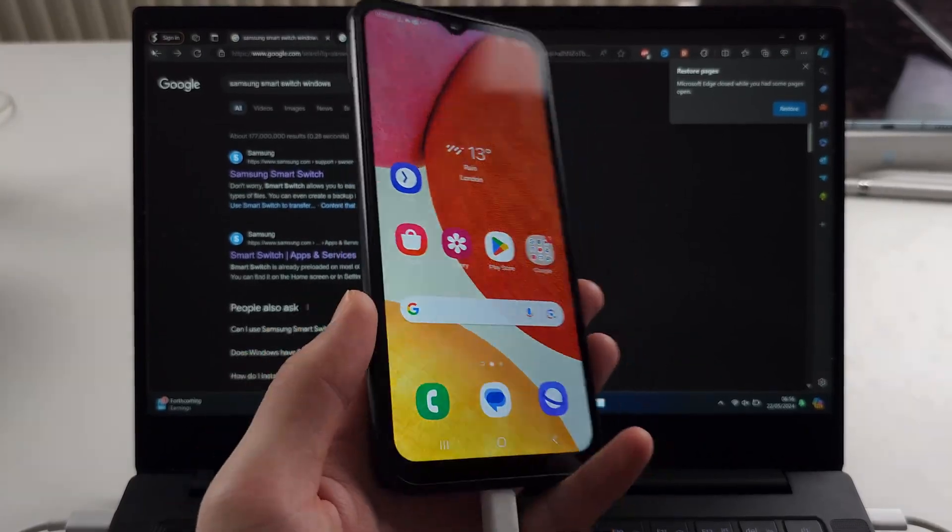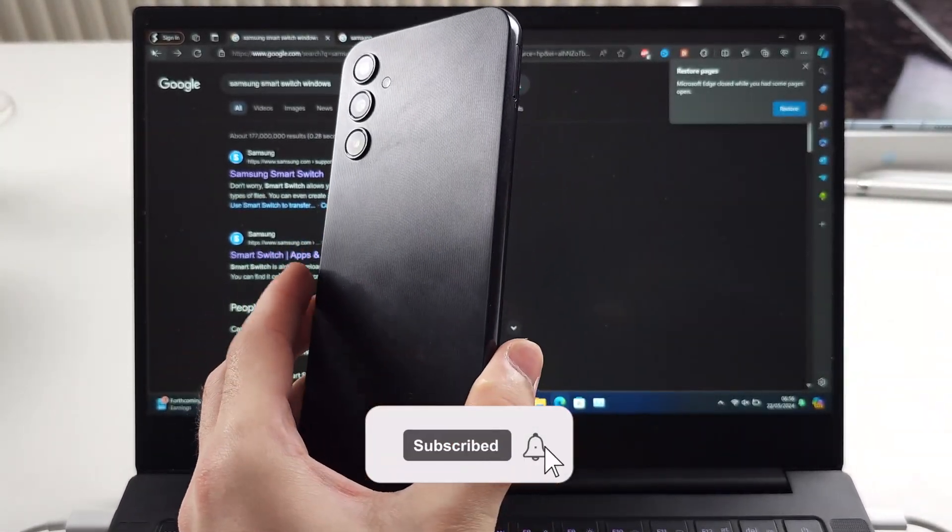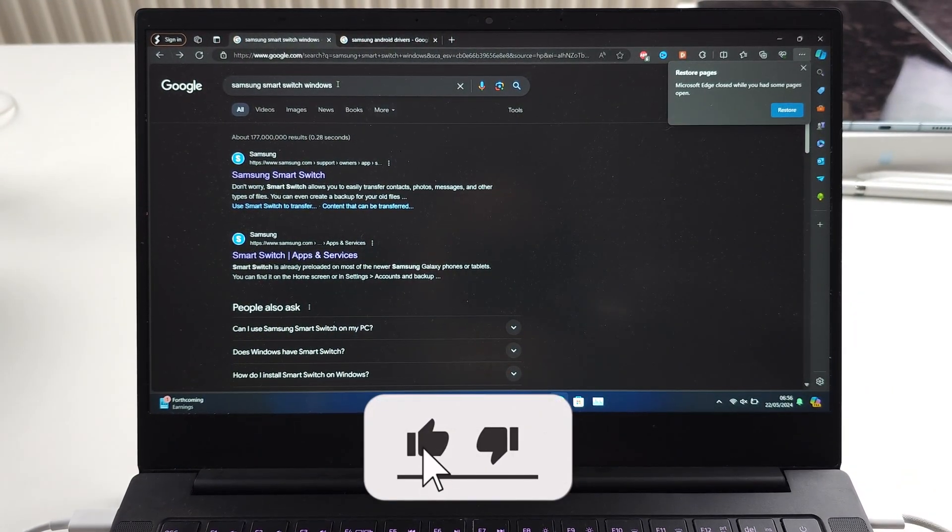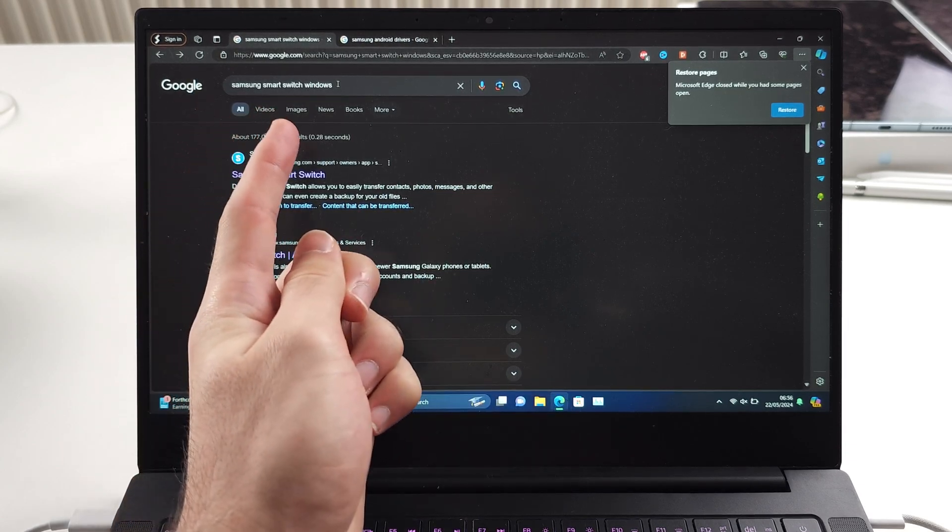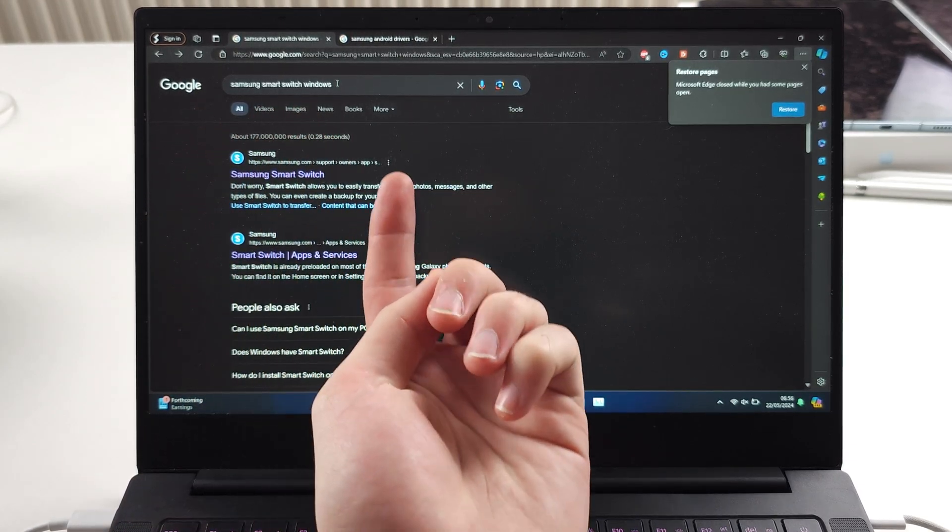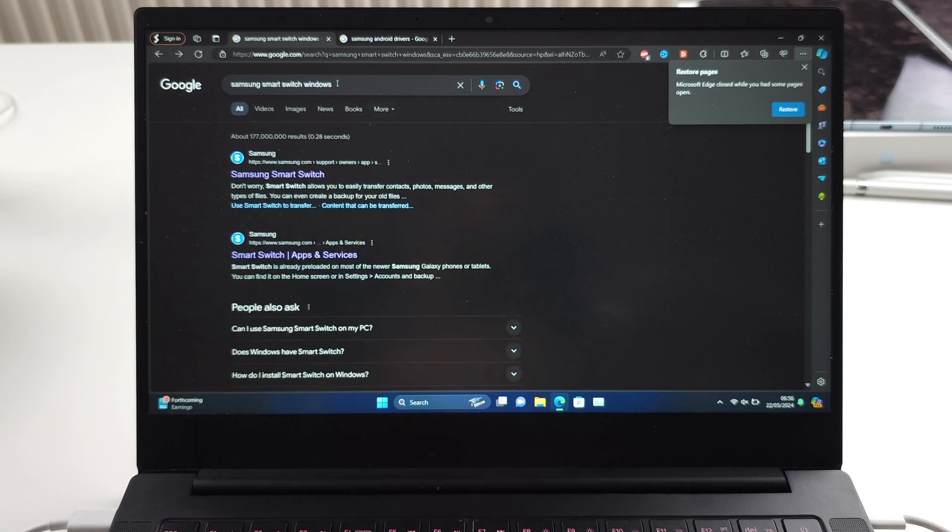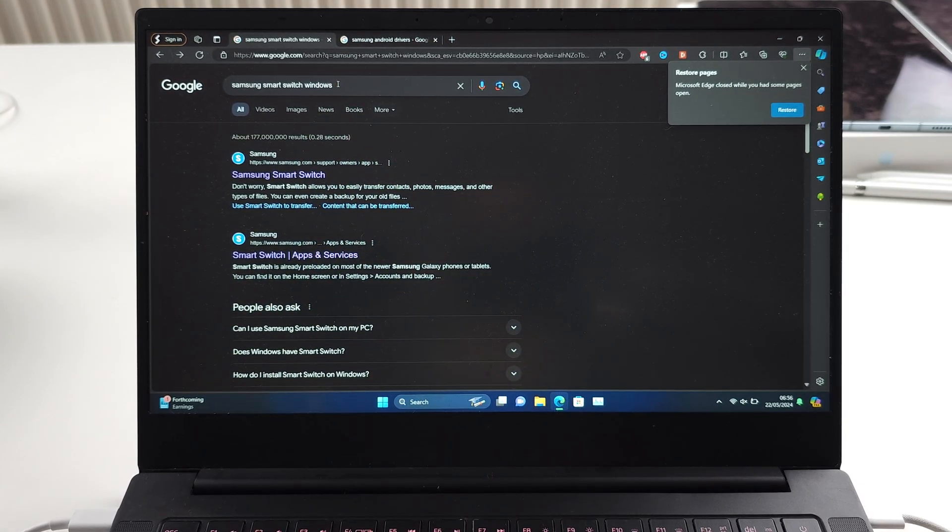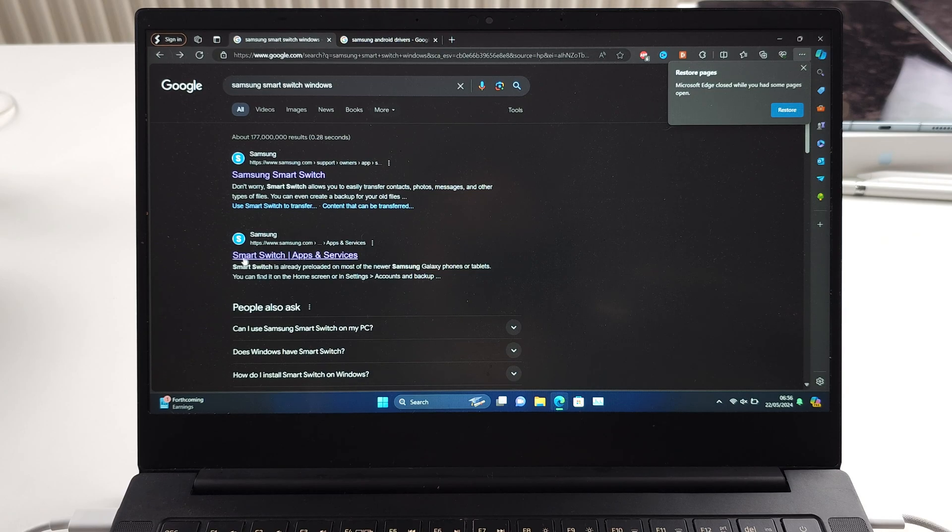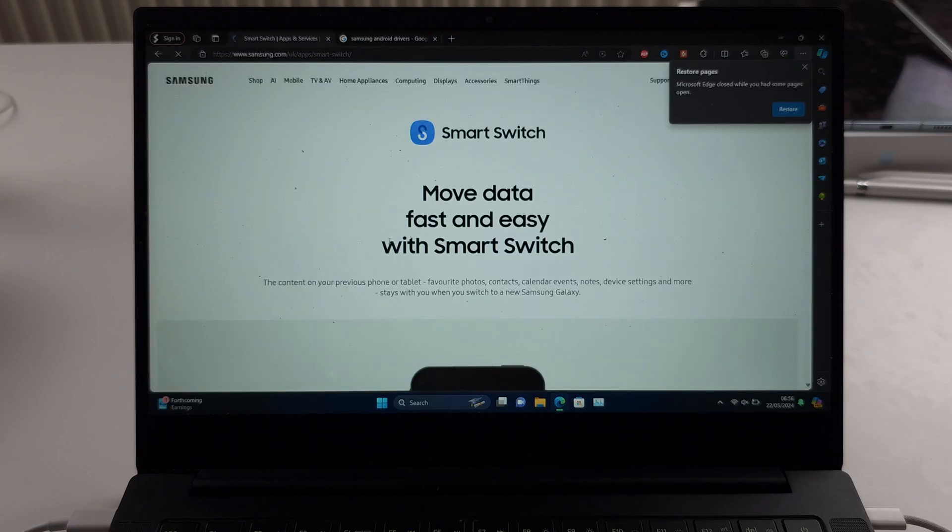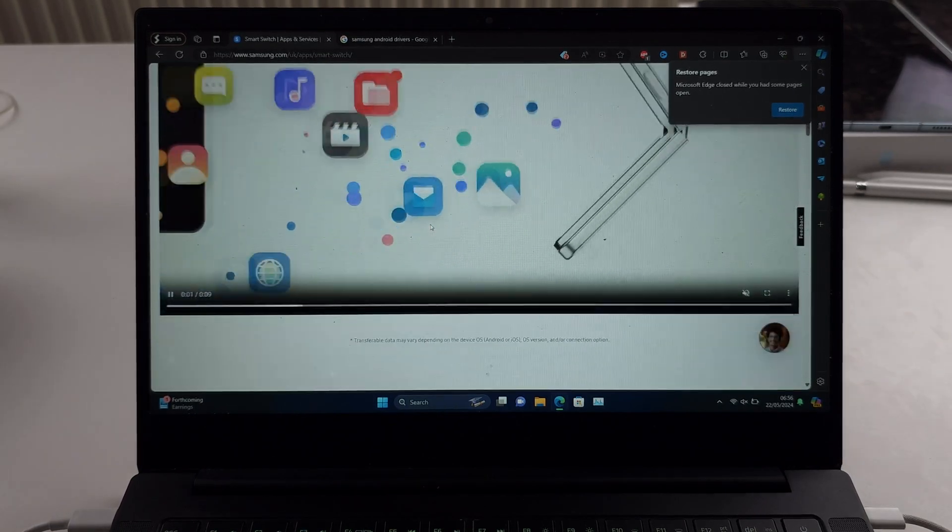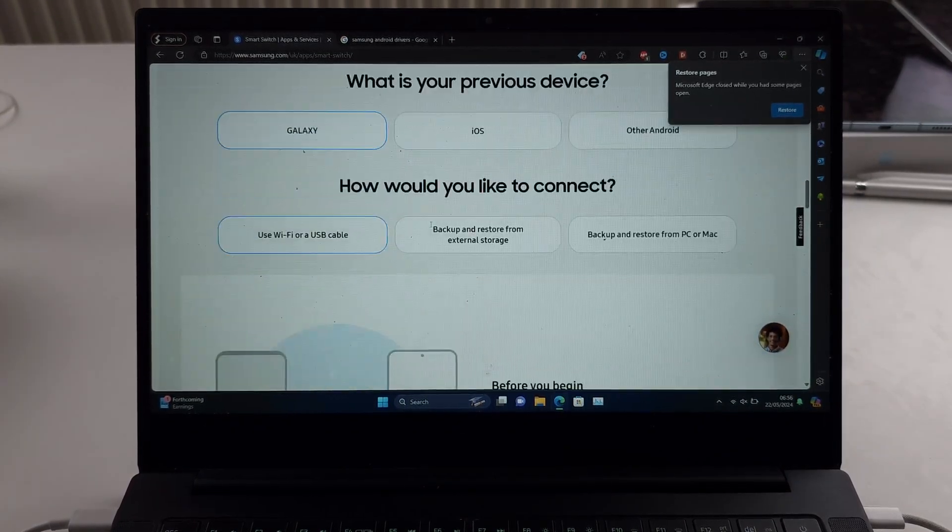To back up Samsung A14 to your computer, we need to Google for Samsung Smart Switch and then your operating system, in my case Windows. We're looking for one of these sites; for me it's the second site, Samsung Switch Apps and Services. Once we go to this page, we're going to look for a download.